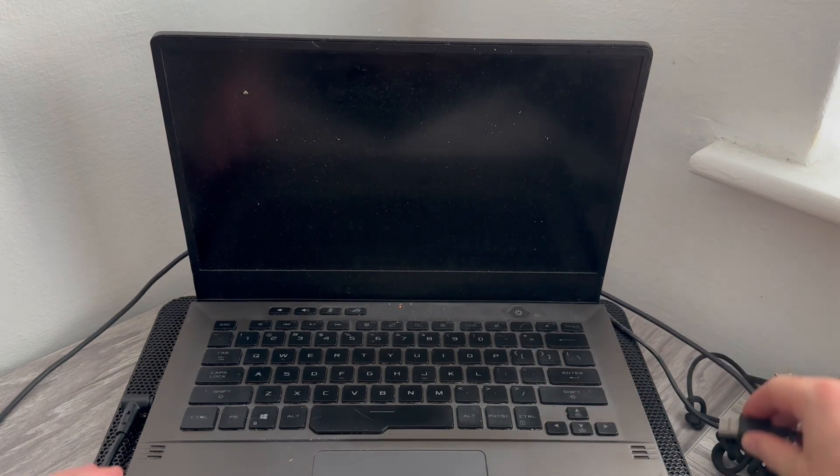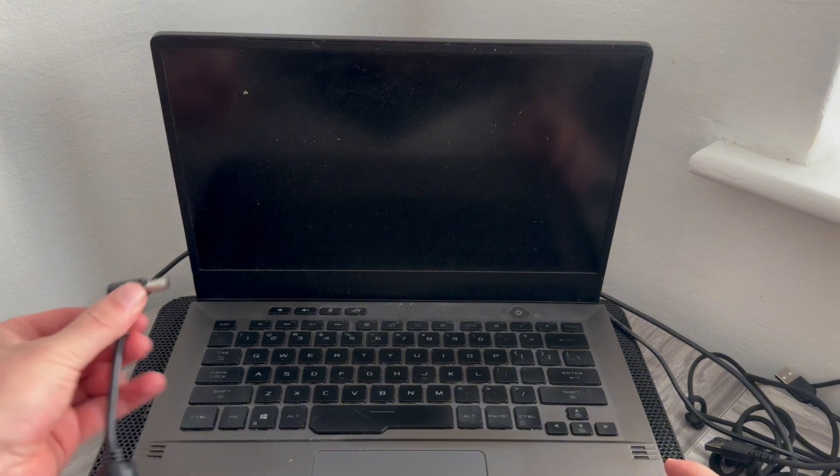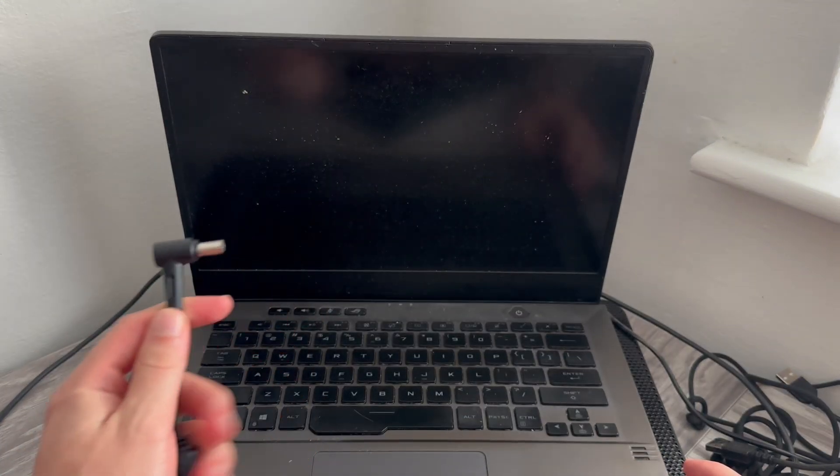Now, the very first step is you just need to disconnect anything that's connected to your Acer laptop. So this means disconnecting any USB cables and also the AC power adapter, you need to unplug this as well.